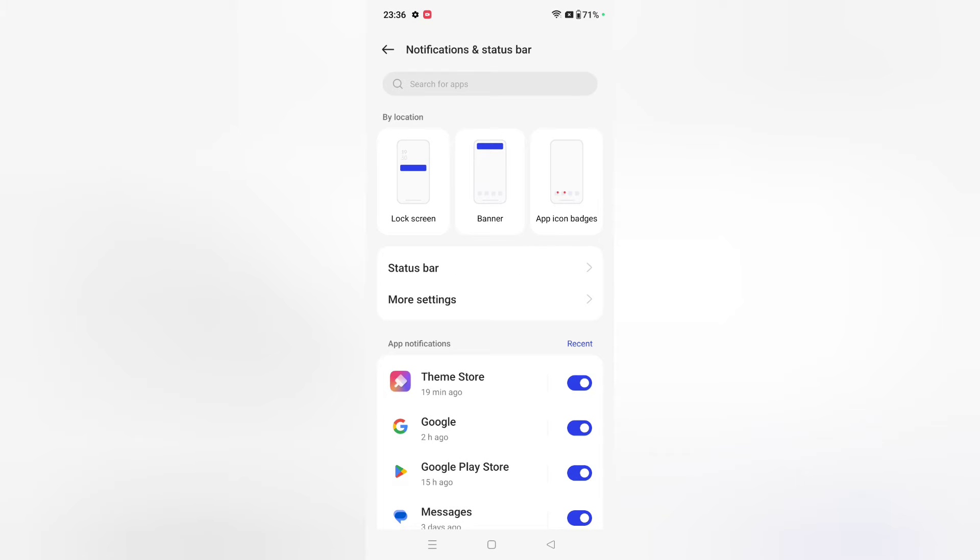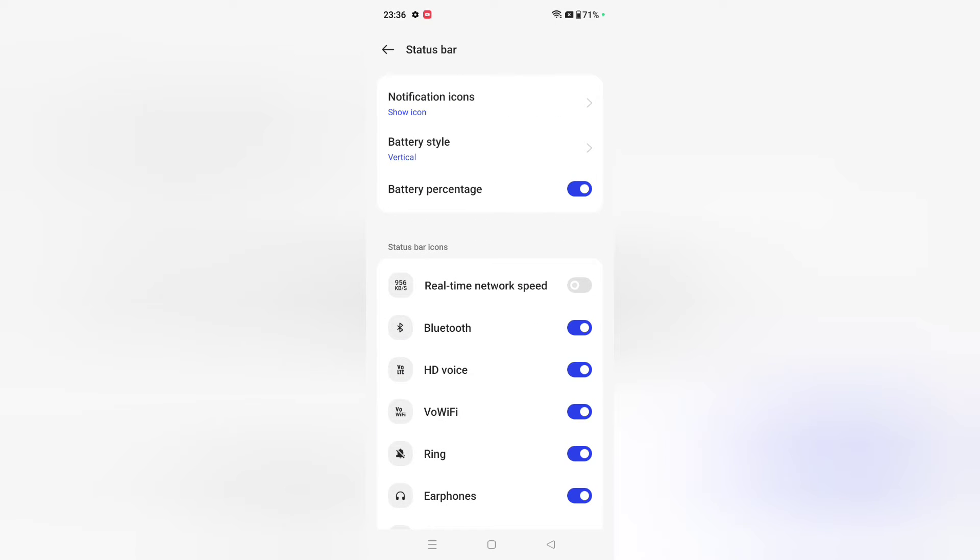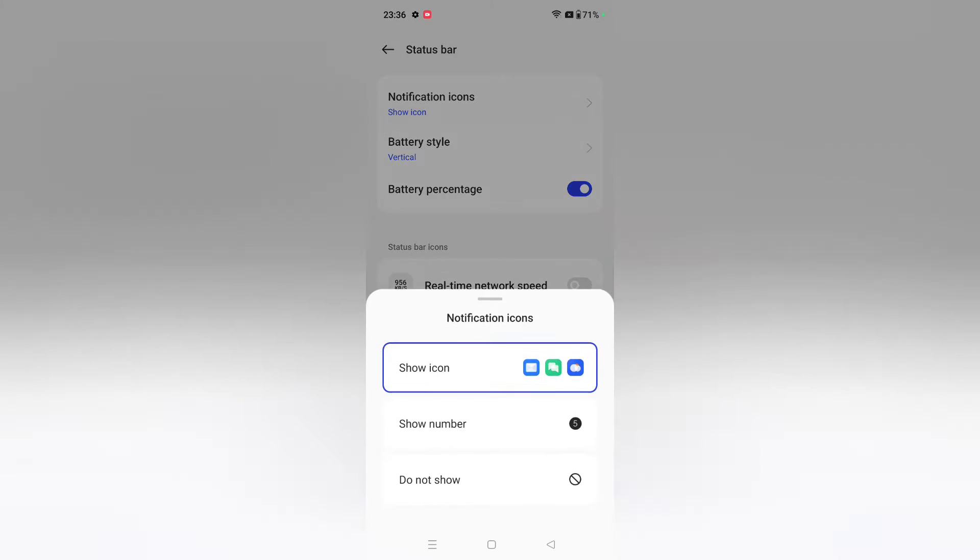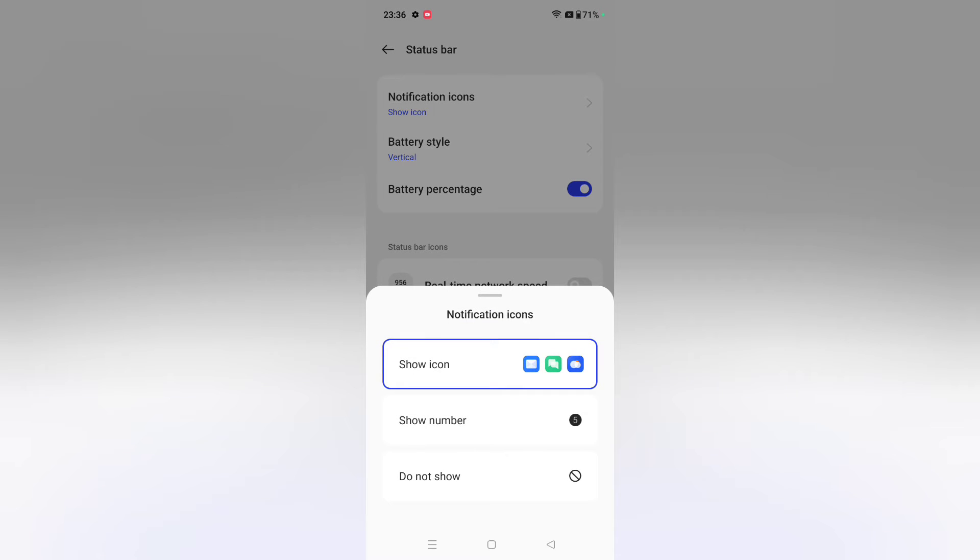Then you can see the Status Bar option. Click on it. From here you can see Notification Icons. Click the first option where you can set notification icons to show as a number.